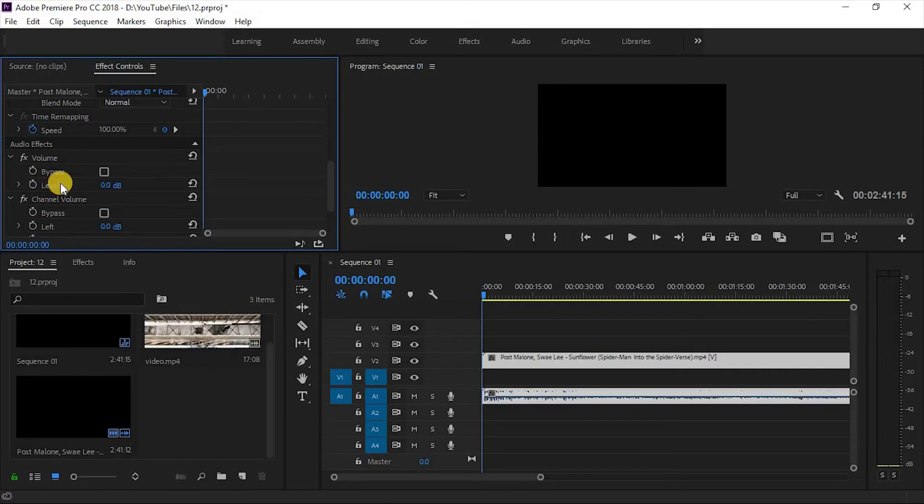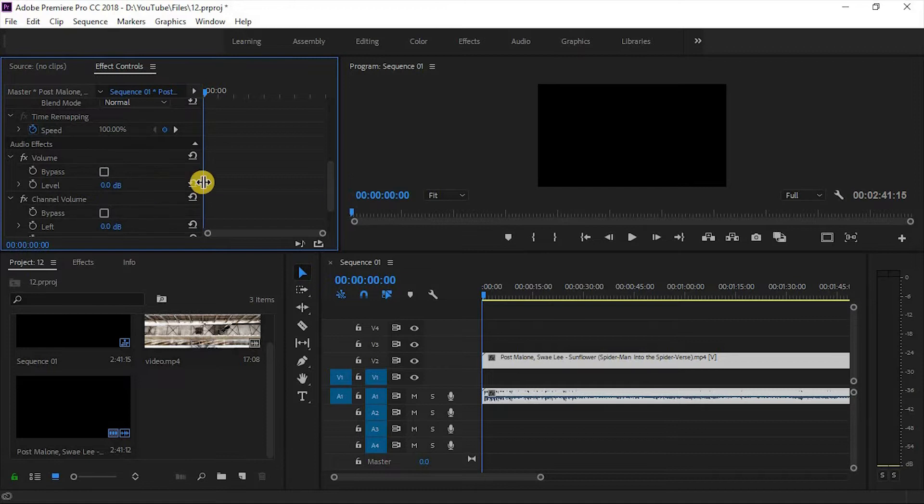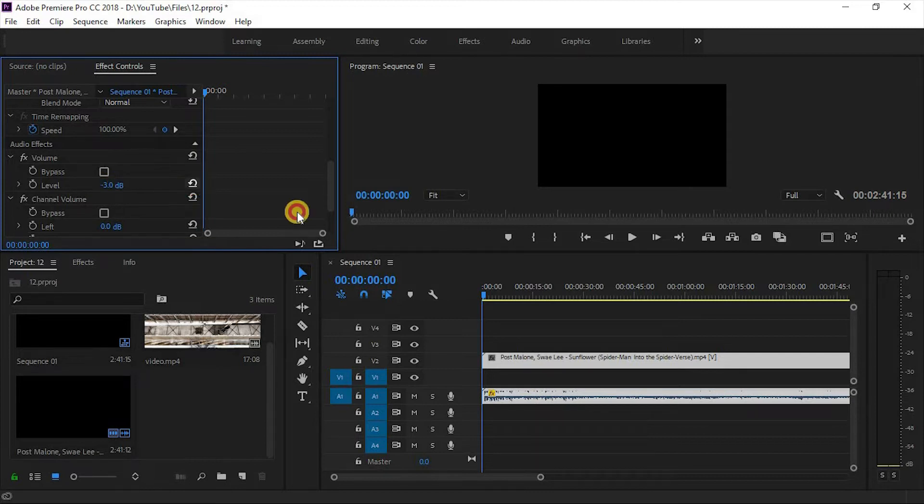Below the bypass, there is a level effect. You can volume up or volume down a clip with this tool. You can simply increase or decrease the decibel value.